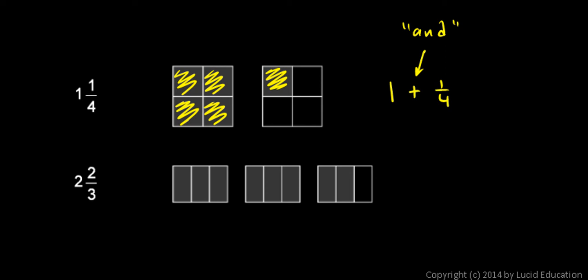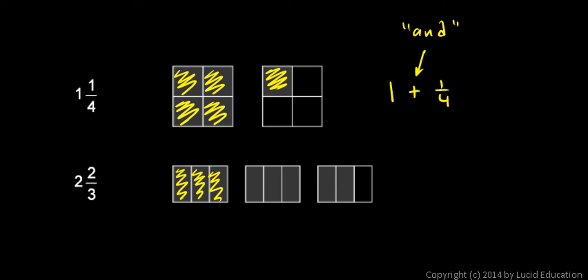Same thing down here. Two and two thirds. Here's the two right there and there. That's one and two. Or you could think of this as three out of the three parts shaded. So that's a whole. And then another whole right here.